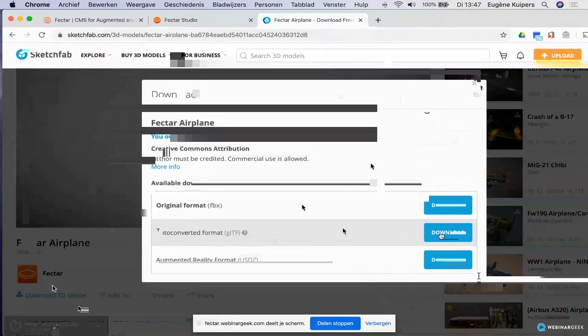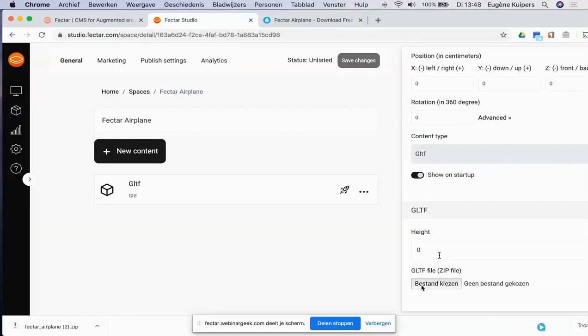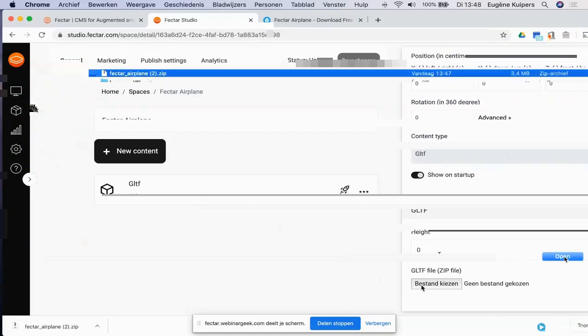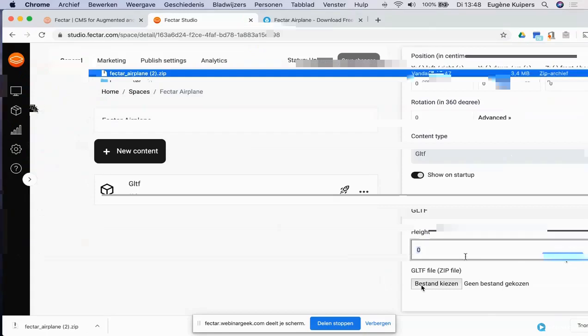You see the availability of different 3D model formats. We take the auto-converted GLTF format and press download. It's a 3.2 MB file and downloads as a zip file — leave it as-is. Go back to Factor Studio, select the GLTF spot, choose file, go to your downloads folder, select the airplane zip file, and press open. When uploading, you set the height — that's the height of the 3D model from pivot to center bottom, in centimeters. I'll enter 60 centimeters, change the name to 'airplane,' and save changes. I've just created a space with an airplane.